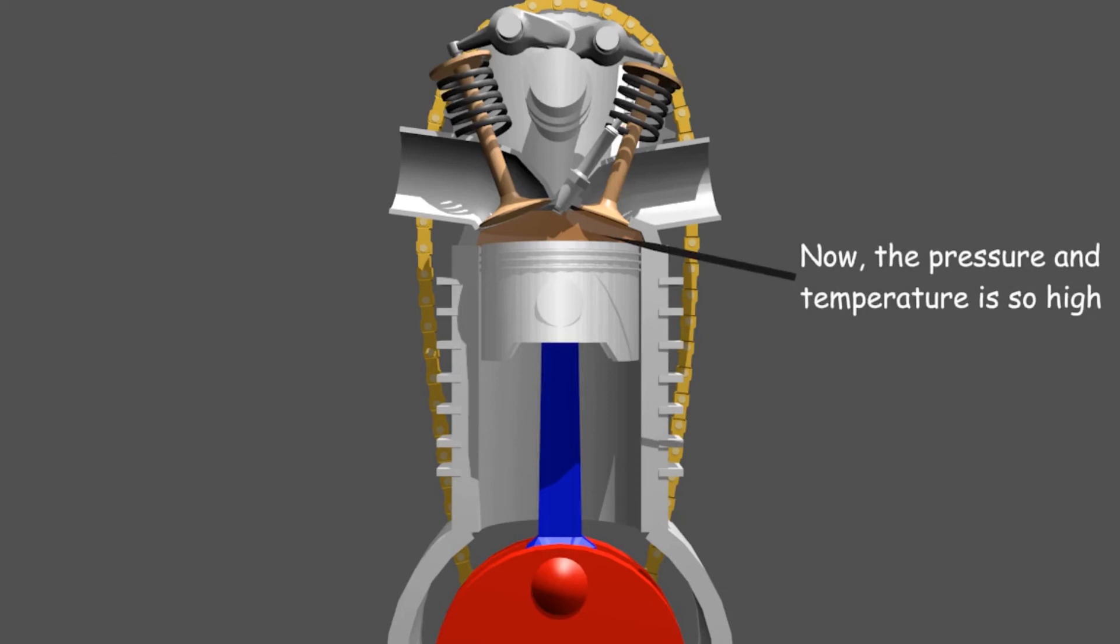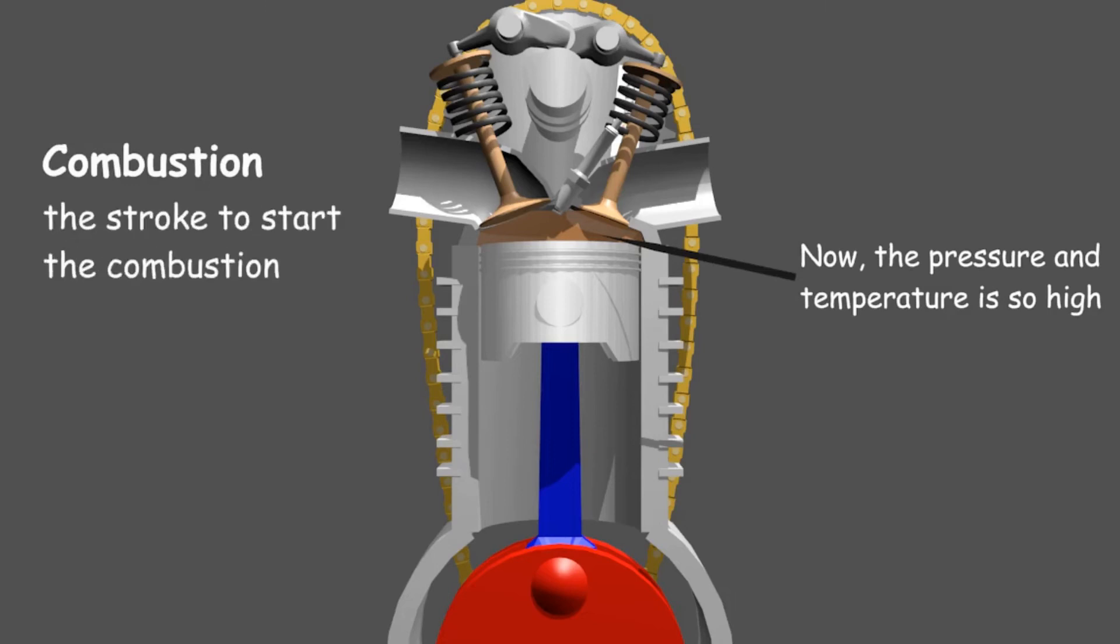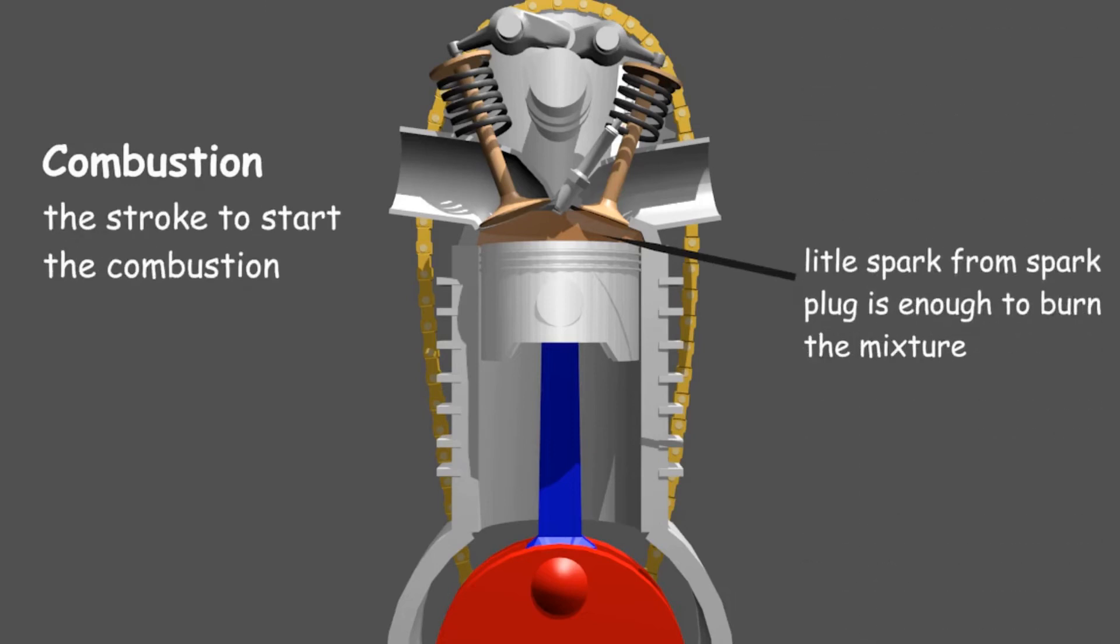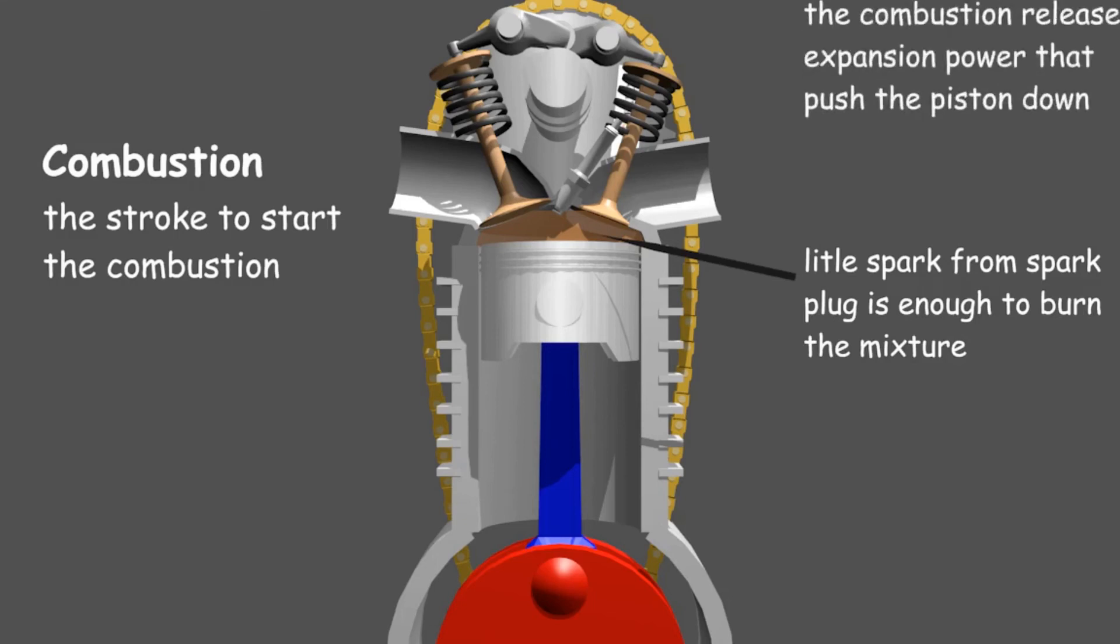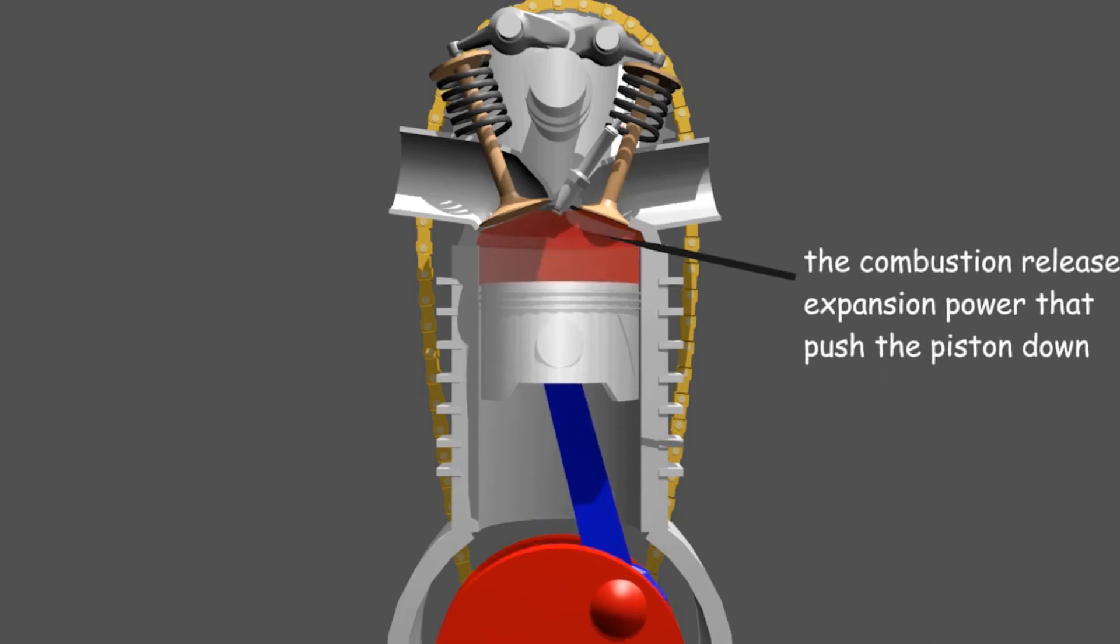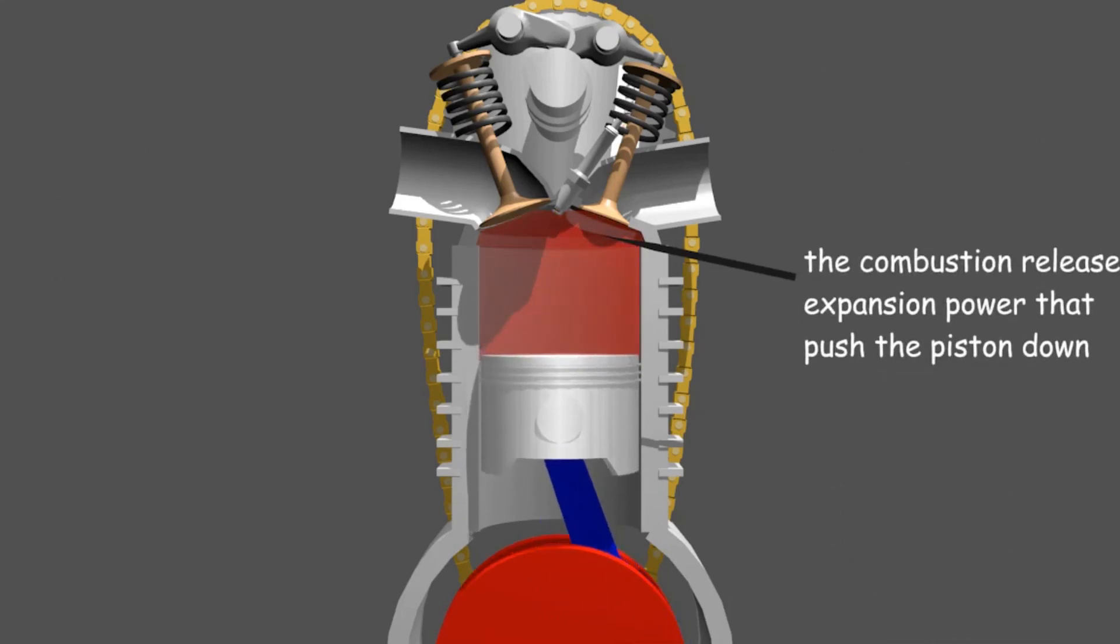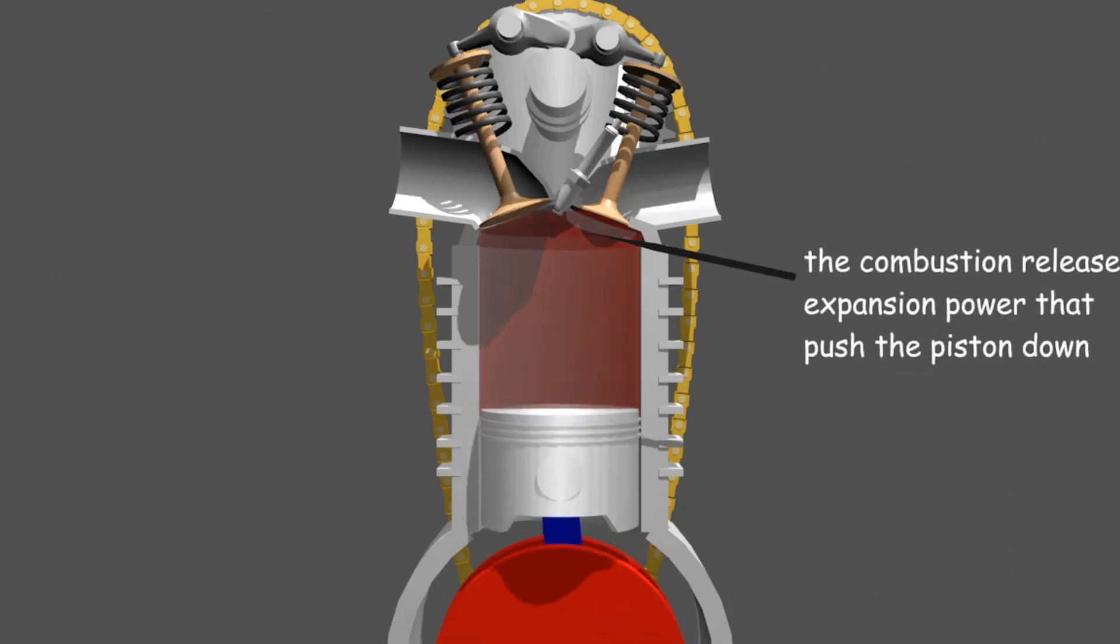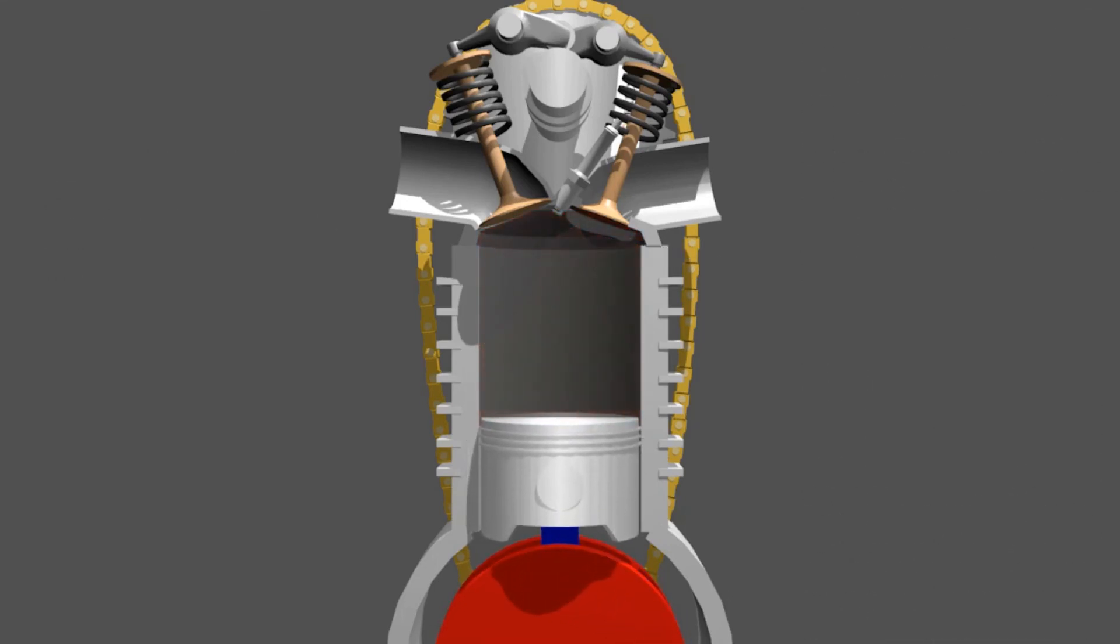Combustion stroke is a step to do combustion. To do it, the spark plug will release a spark. When the combustion occurs, the expansion power pushes the piston down. Finally, there is an exhaust stroke.